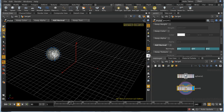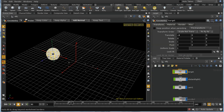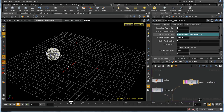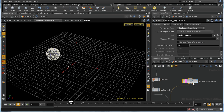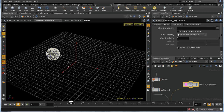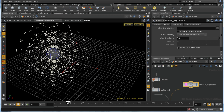I'm going to add a point SOP and use it to add normal information to the points — we can see the normals there. Back in our POP network, the source node has a useful behavior: if it finds a normal attribute on the geometry it's emitting from, it will interpret that as a velocity. In the attributes tab, using inherited velocity will take the normal direction and give each particle a velocity based on it. I'm going to multiply that by 10.